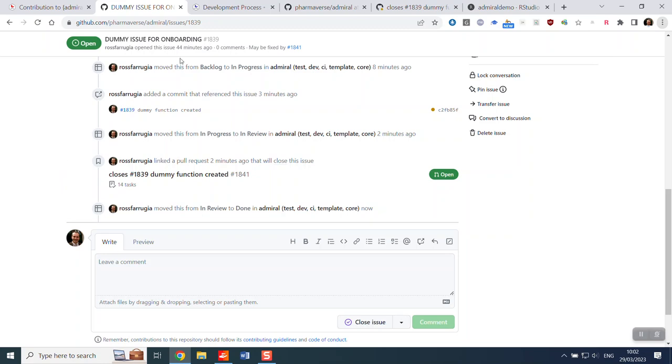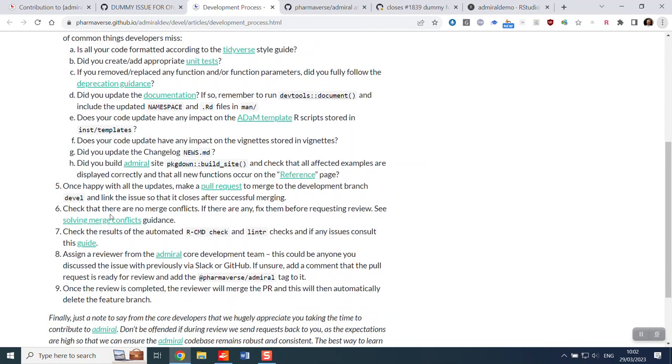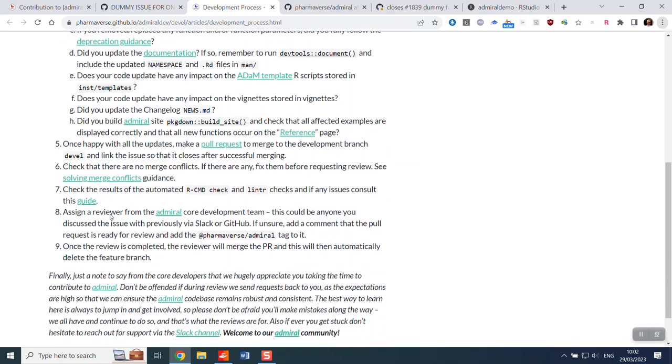I think that's everything that I wanted to show you but just a reminder that everything is here in the development process guide and the biggest final thing that I'll say is please don't be afraid to make mistakes. We all make mistakes, we all have lots of learnings. There are a lot of conventions to remember in a package such as admiral where we want to ensure that the code base remains robust and consistent but we really thank you for getting involved. We hope that you enjoy this learning opportunity and if ever unsure please reach out for support via our Slack channel. Welcome to the admiral community, we look forward to working with you.